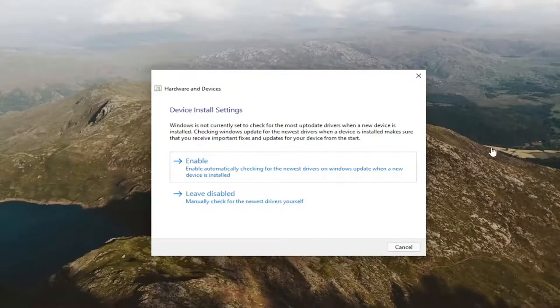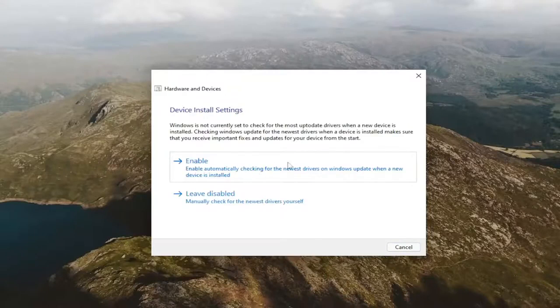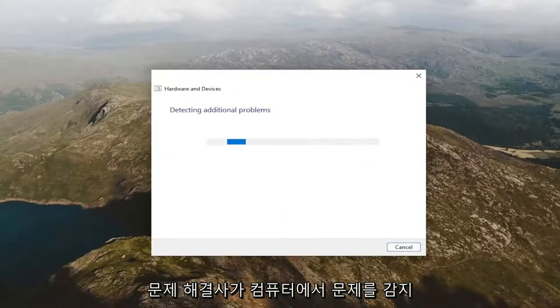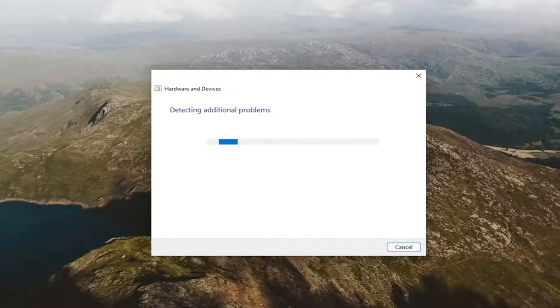And I'd recommend following along with any recommendations it makes as the troubleshooter is detecting issues on your computer.